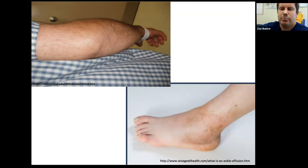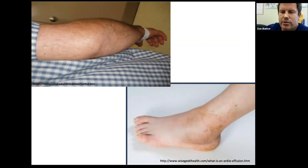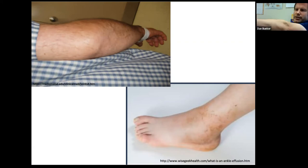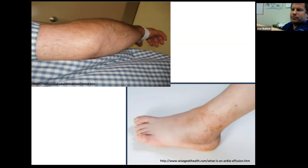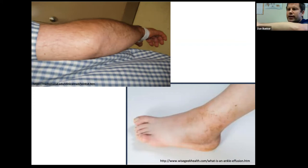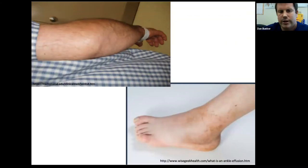Where is the olecranon bursa? It's technically out of the joint. So if you have olecranon bursitis, the elbow looks swollen but you can flex and extend all day long because the swelling is not inside the joint itself. In contrast, if you have an elbow joint effusion, holding it flexed is extremely painful. Similarly, rotating the radial head will be really painful with a true joint effusion. That's a good way to tell on exam.